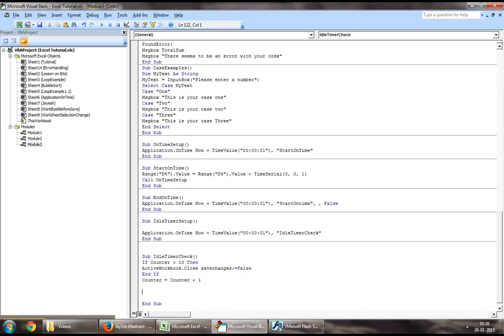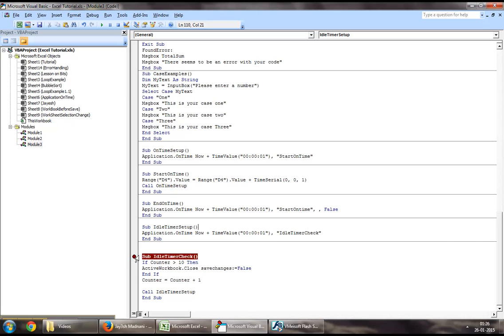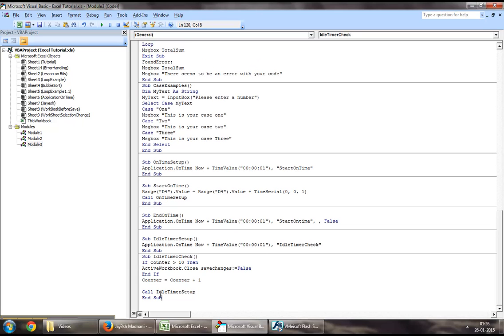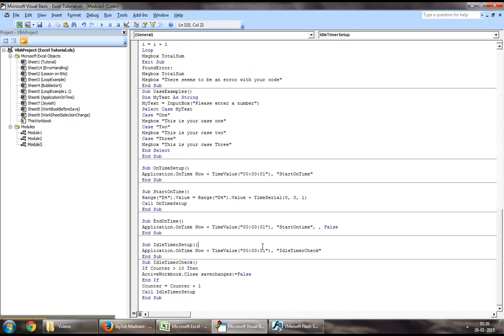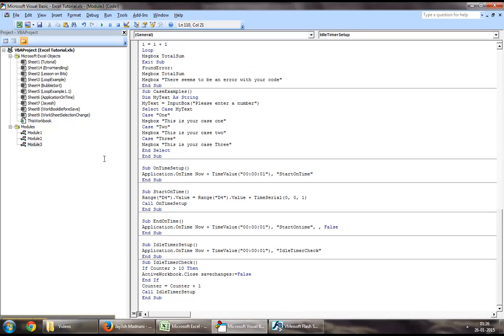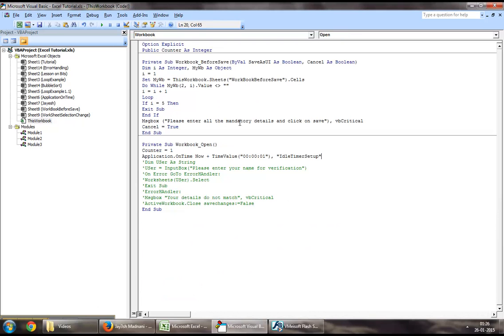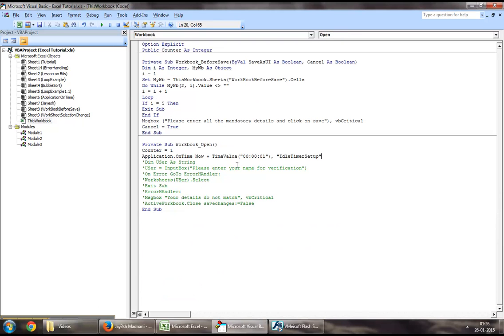Then again, we will call the idle timer setup function, which will call this function, which will again repetitively call this function. This will keep increasing counter's value. What if we had to go and change the value of counter?